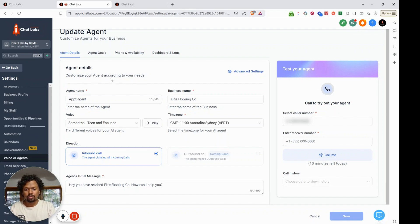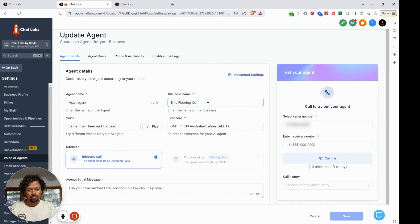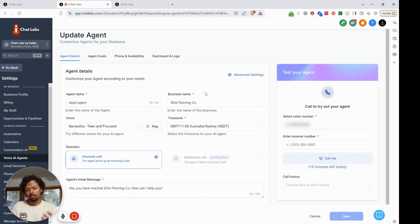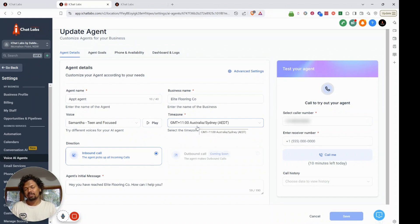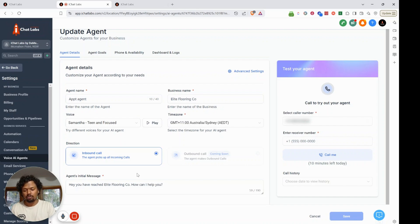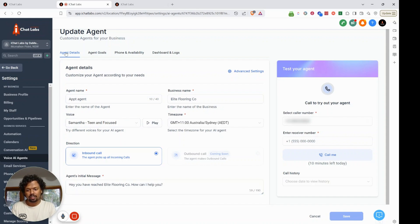If you haven't built any yet, you can create a new one by clicking Create New Agent. Once you've done that, you will see a window where you can give the agent a name and the business name. We are building a voice AI agent for Elite Flooring Company, with the voice set to Samantha, timezone set to Australia/Sydney, direction set to inbound call, and an initial message: 'Hey, you have reached Elite Flooring Company, how can I help you?'